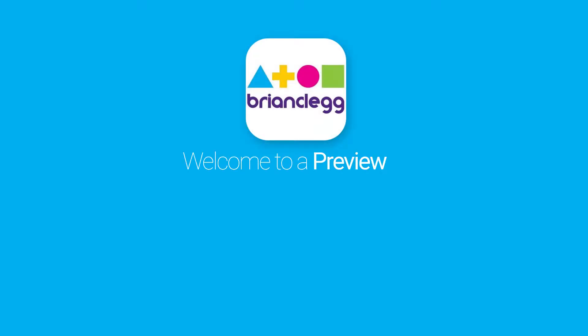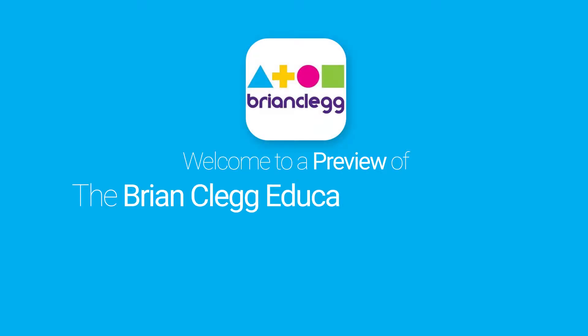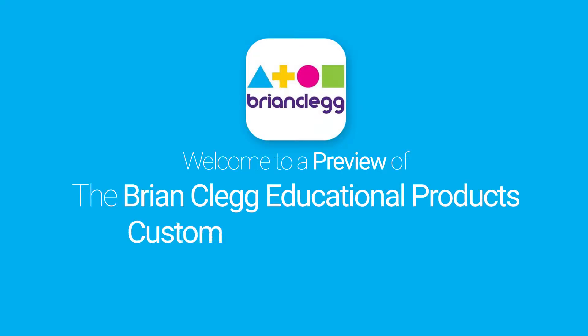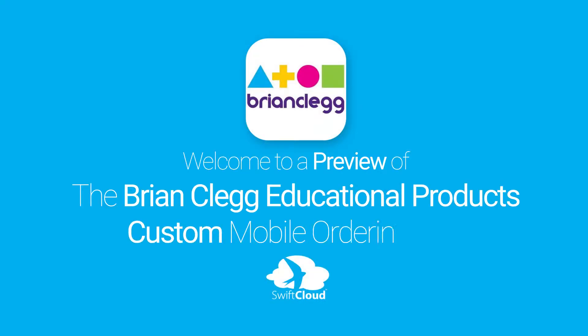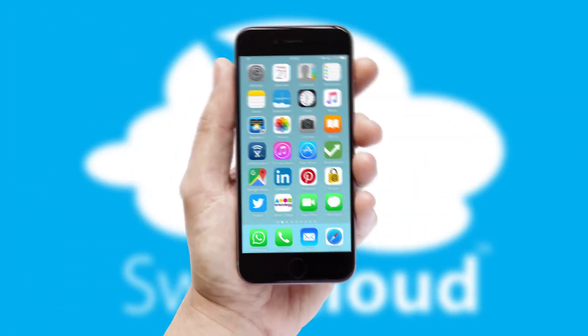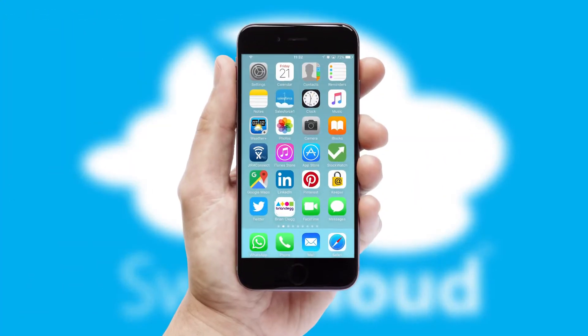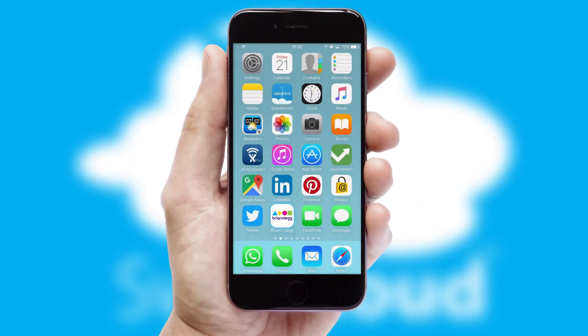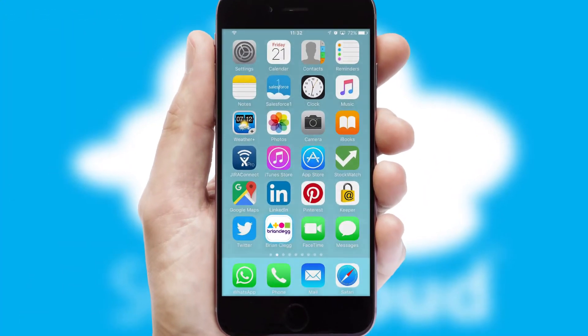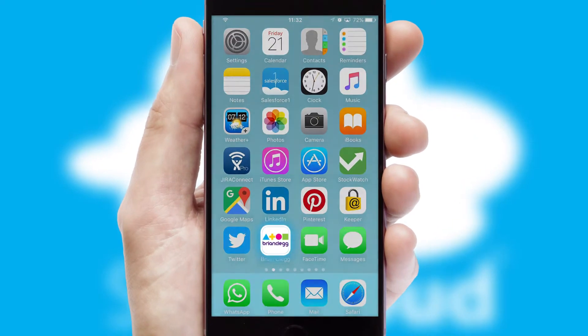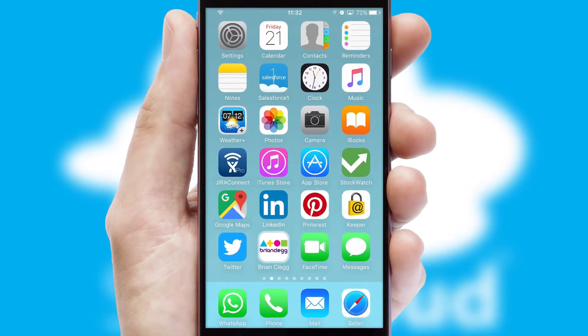Welcome to a preview of the custom mobile ordering app prepared especially for you. This is a branded app for your customers. It comes fully integrated with web ordering and includes a tablet app for your sales team.